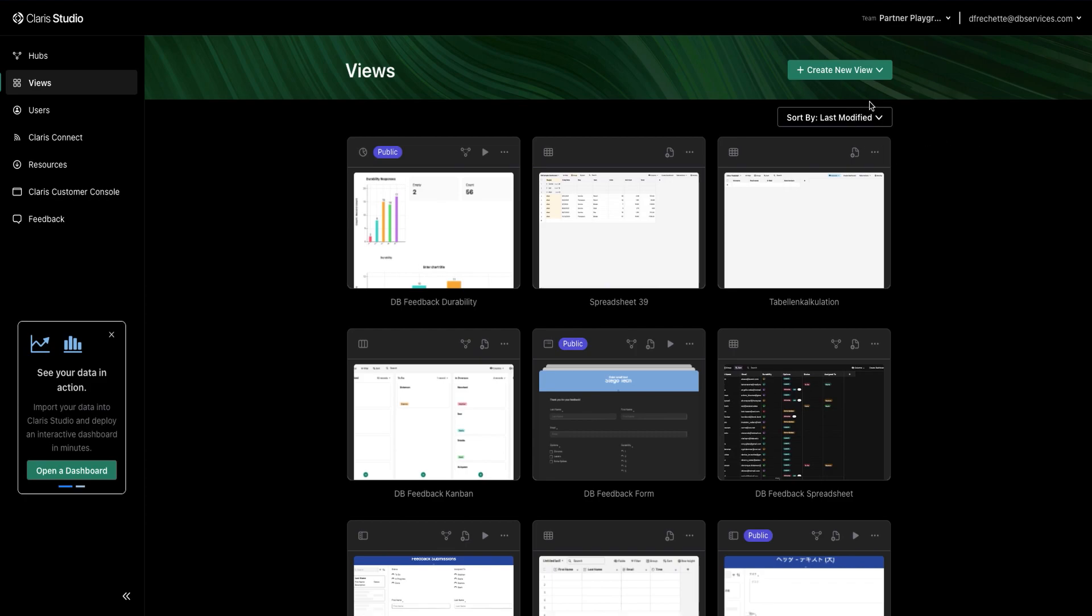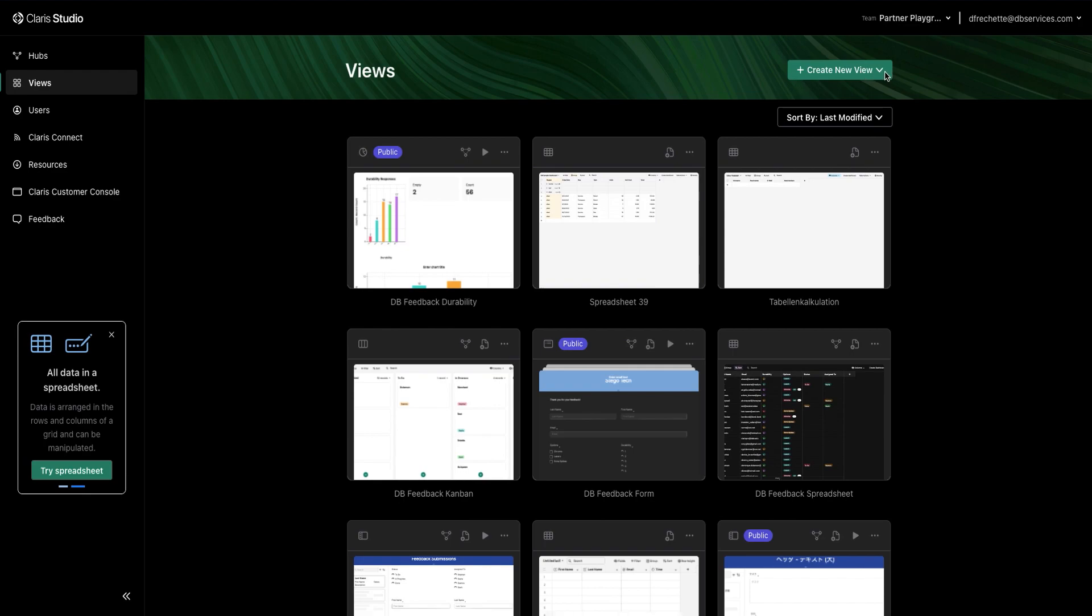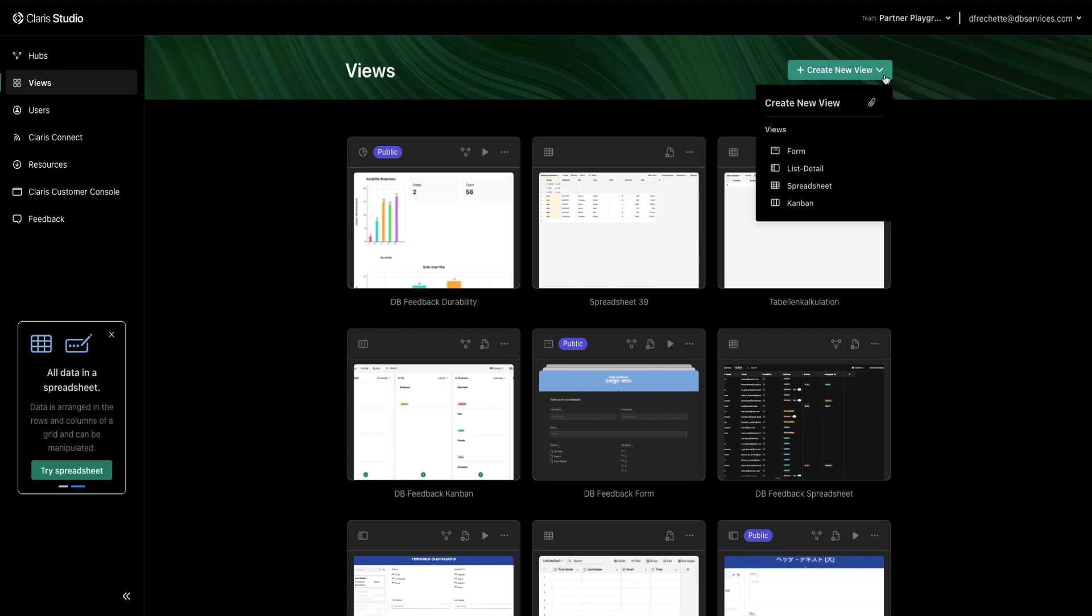So to start we're going to make a new board. From the Views menu over here we are going to select Create New View and from here we'll select Kanban.